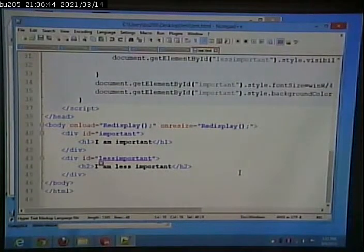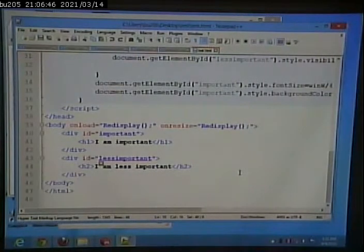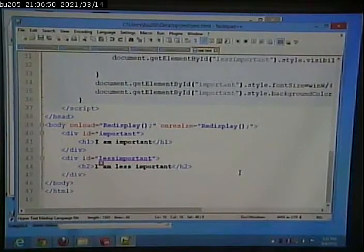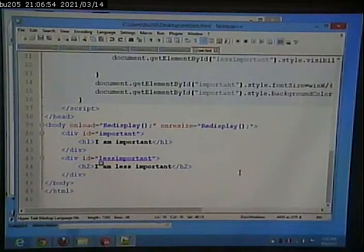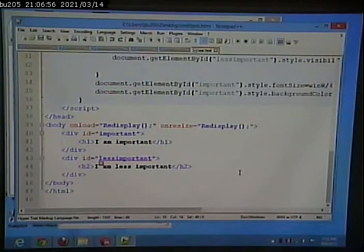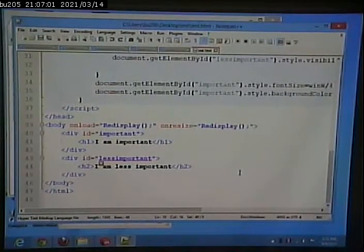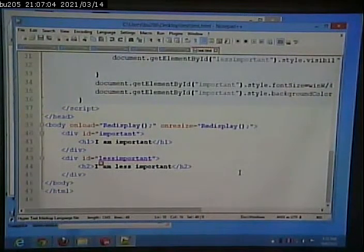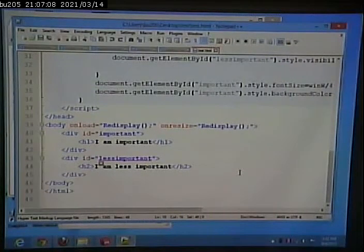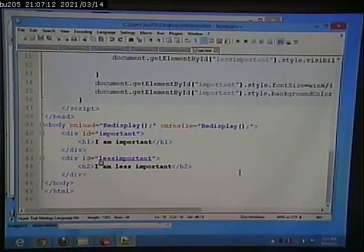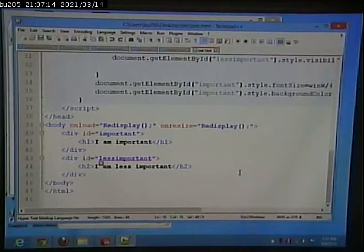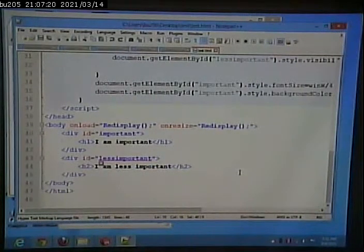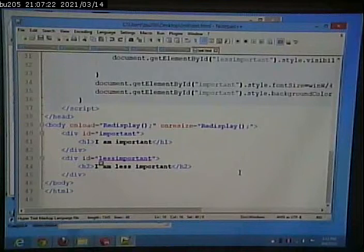The other time that I invoke the same function is on resize. And just as you would think, the on resize relates to when the page gets bigger, when the page gets smaller. Both on load and on resize calls my function named redisplay.